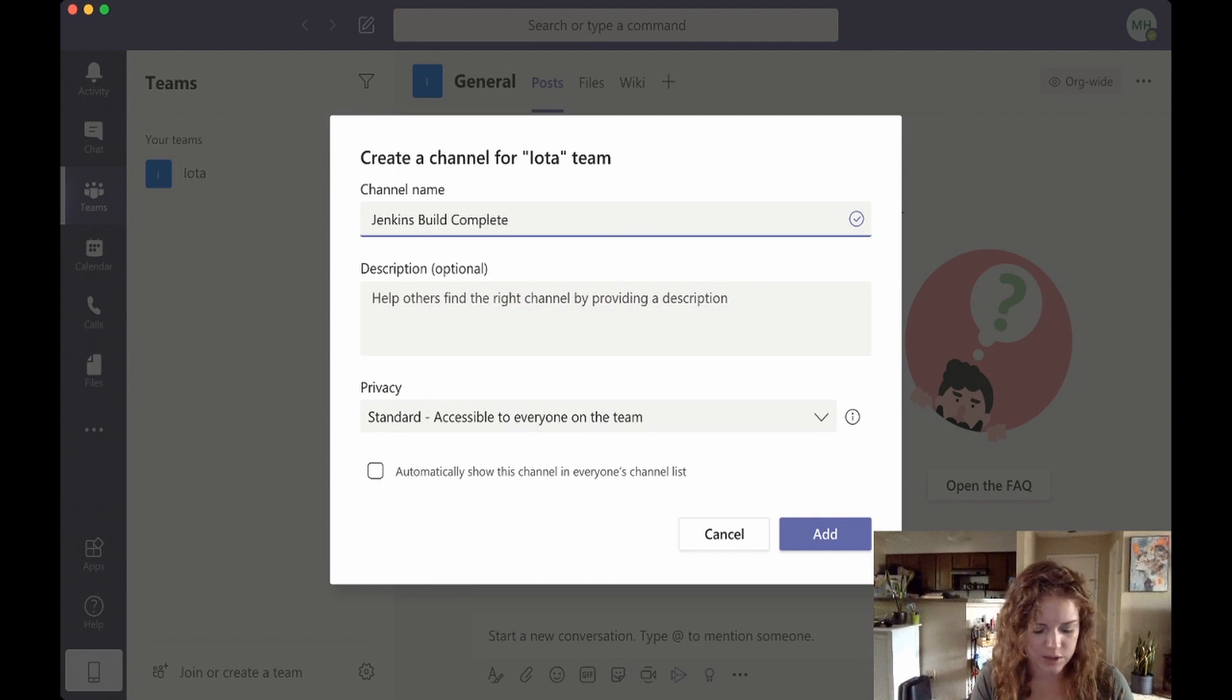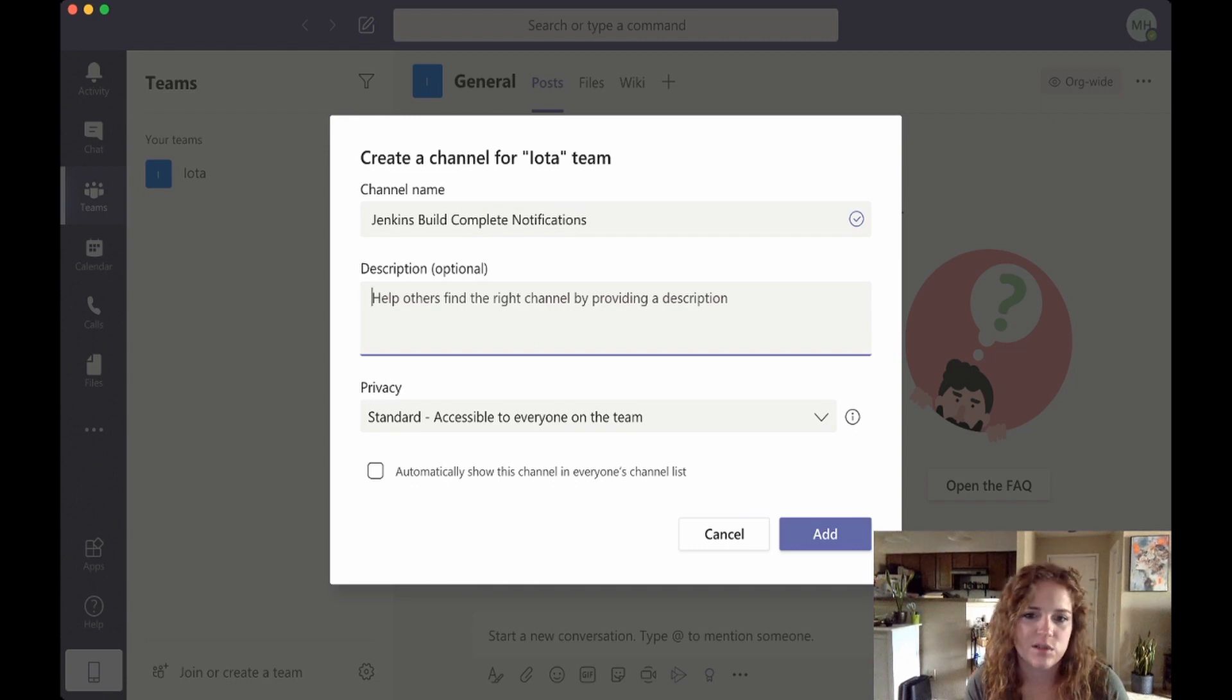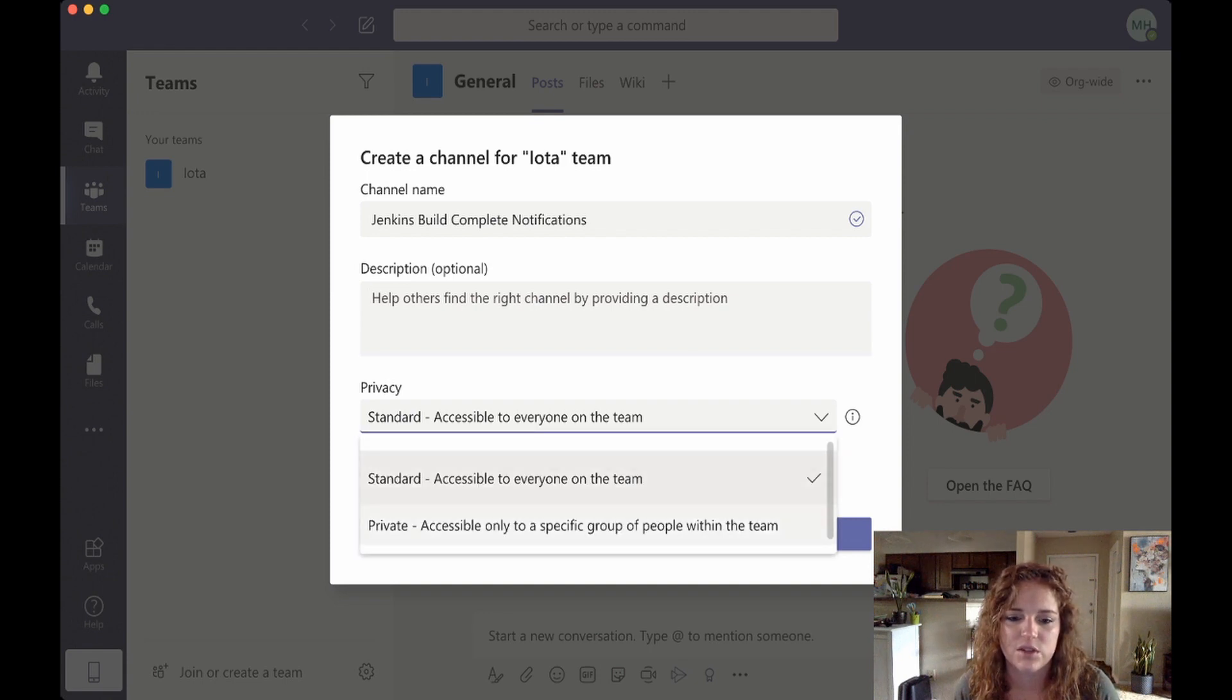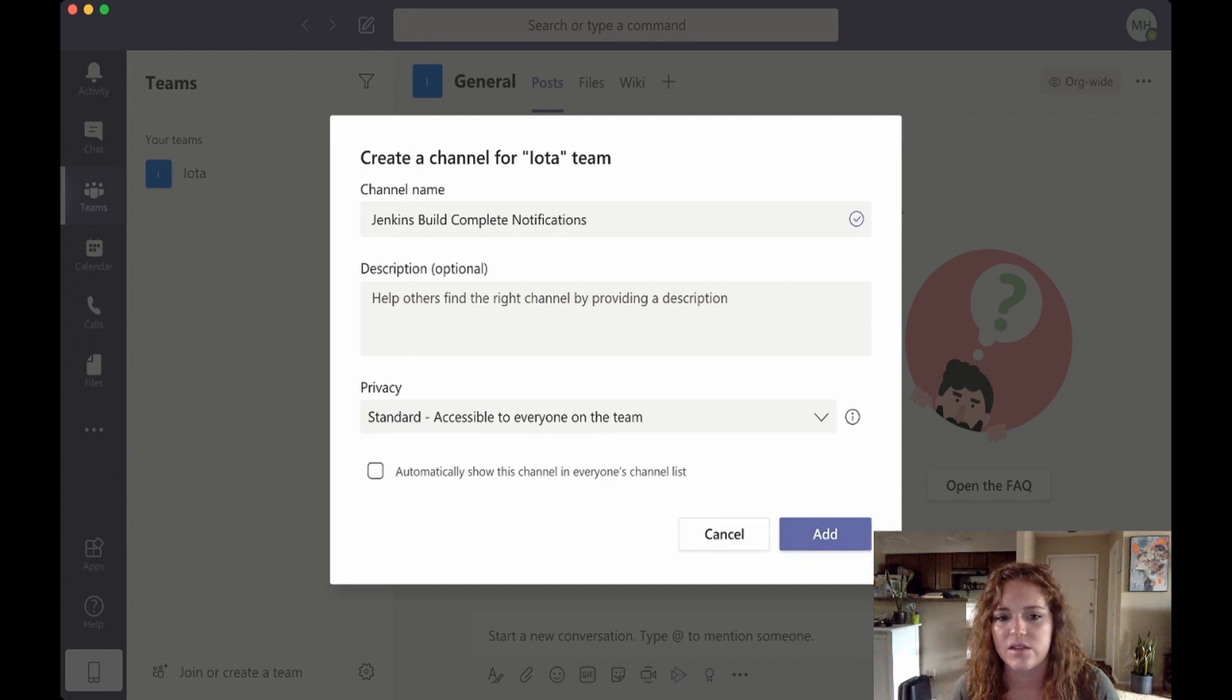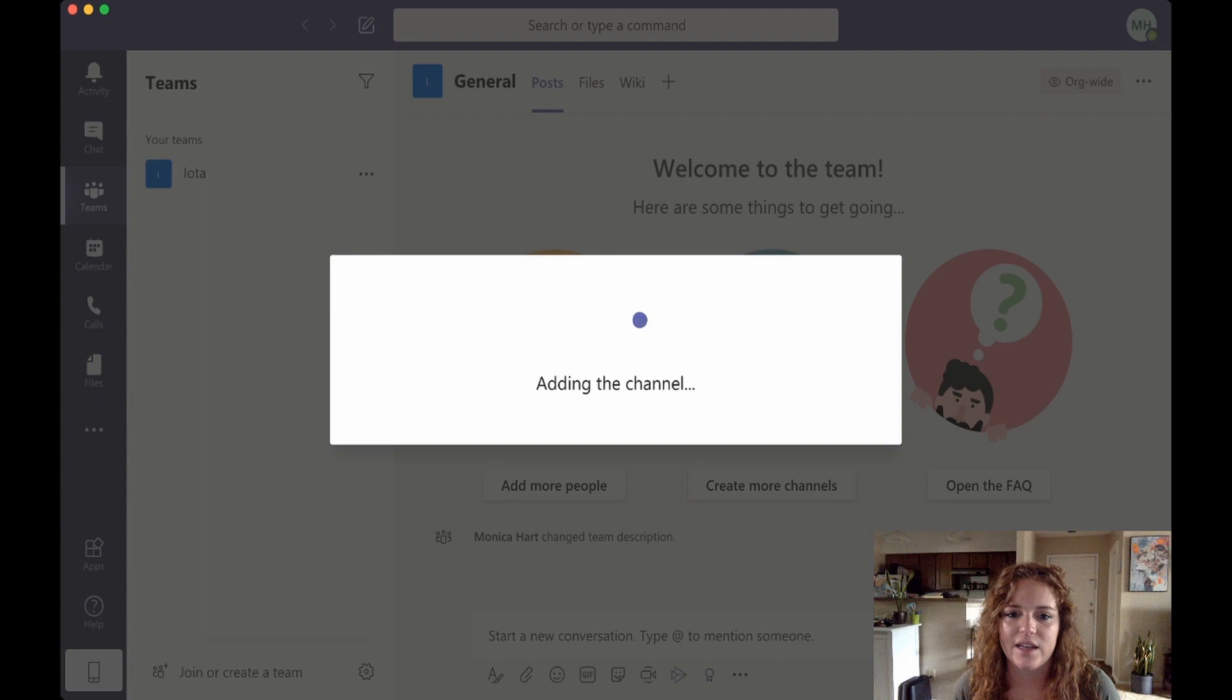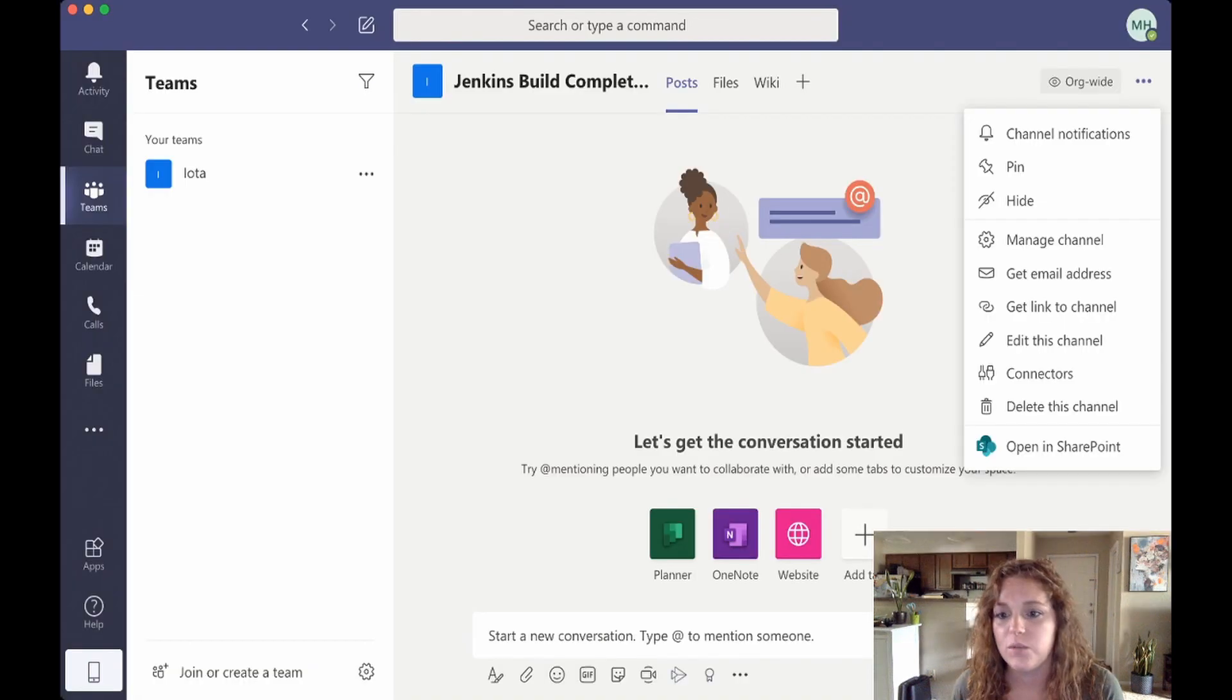Optional, so you can add more descriptions if you want to. For the privacy settings, you could have standard or private if you just want only a specific group of people on the team. We'll just keep it standard for now, and then automatically show this channel in everyone's channel list you can select that if you want, but we're gonna go ahead and just create the channel for us.